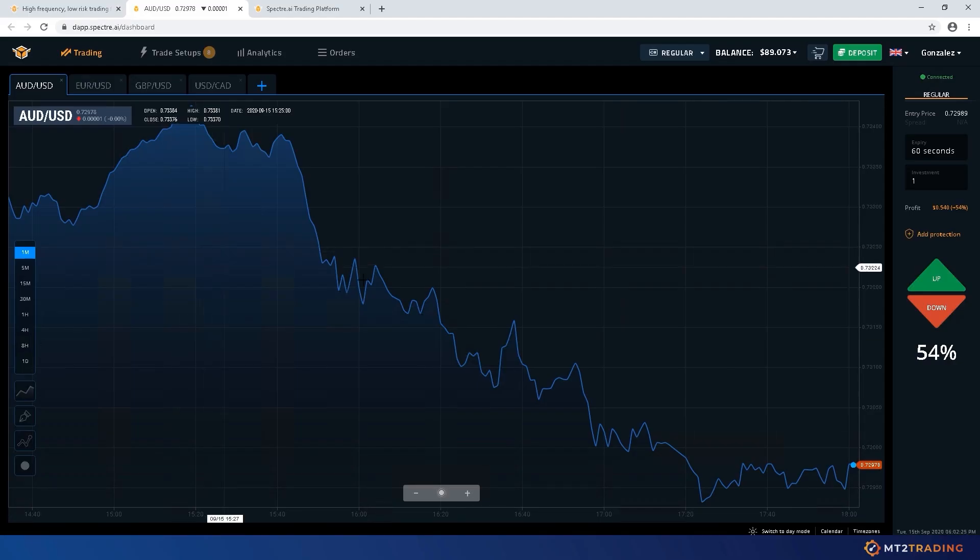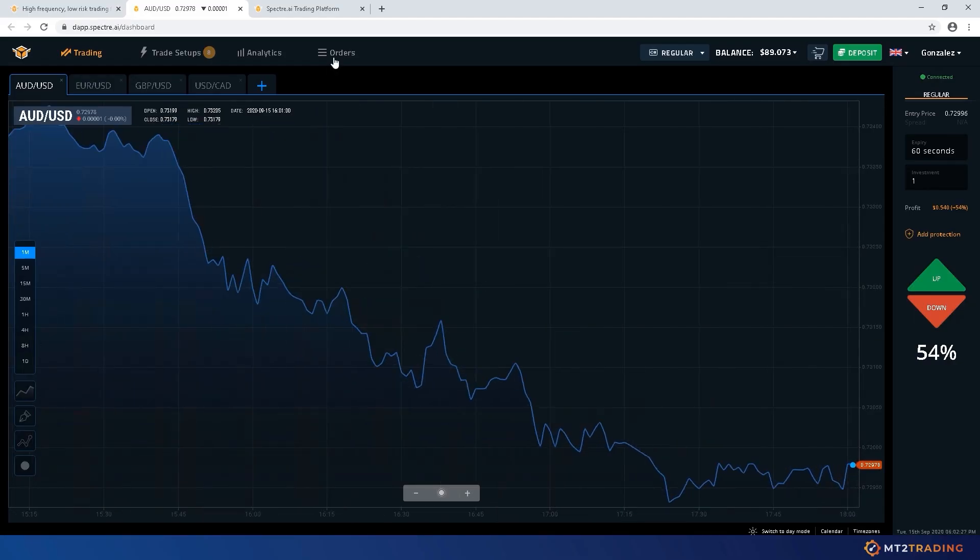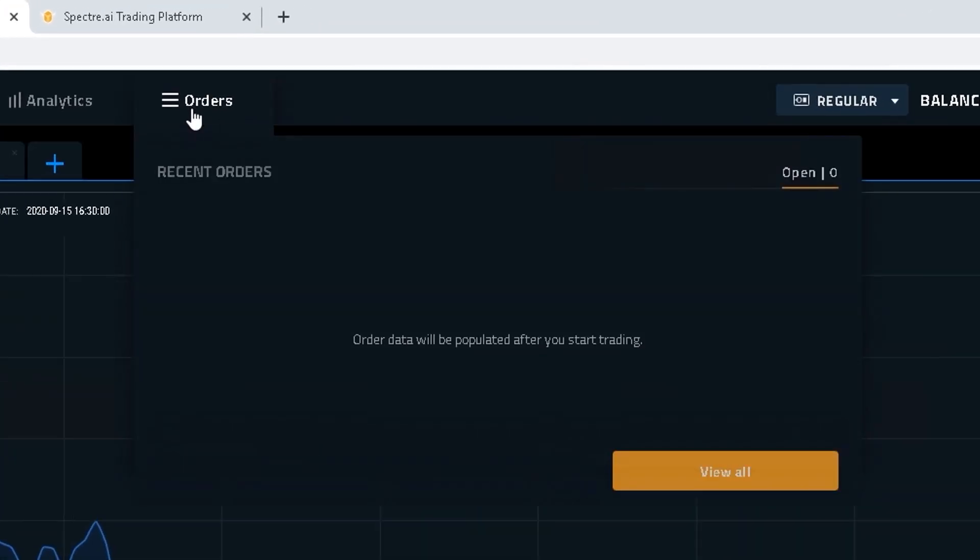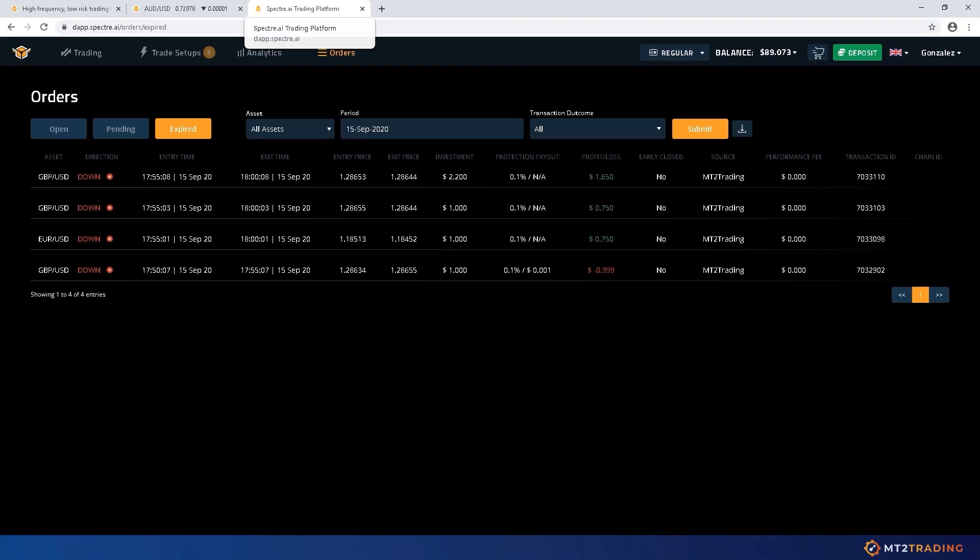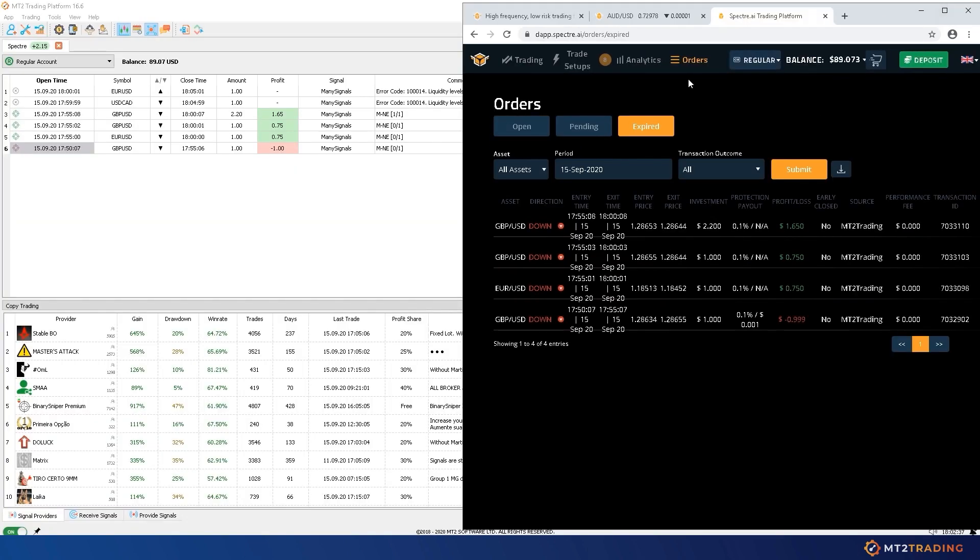When going back to my Spectre web platform, we can see that these trades have been successfully placed automatically on my account.